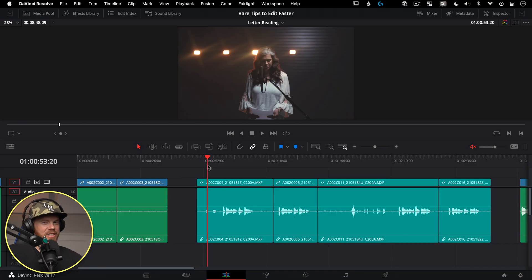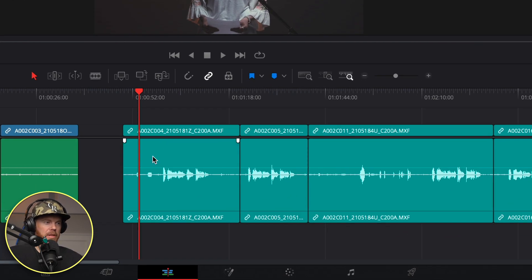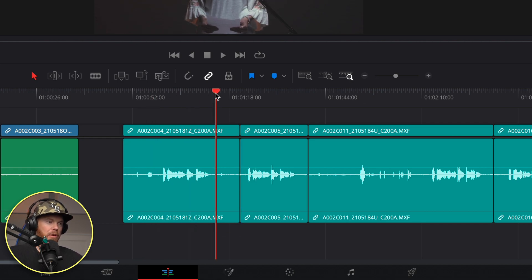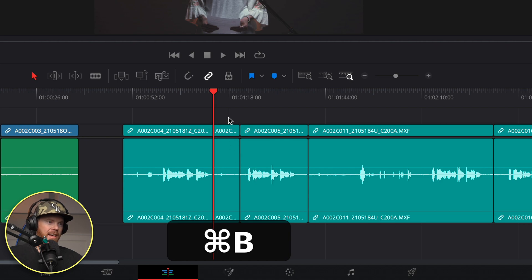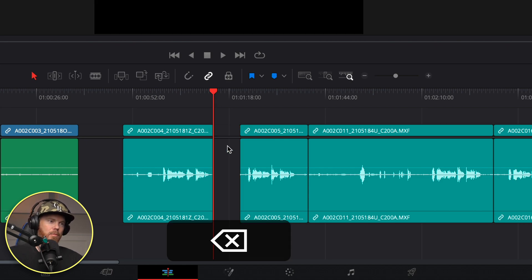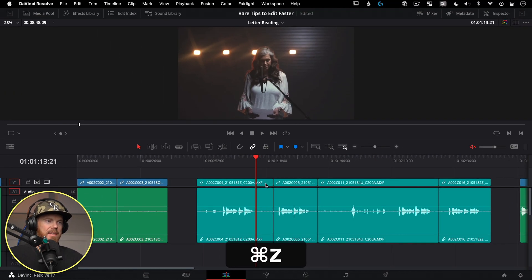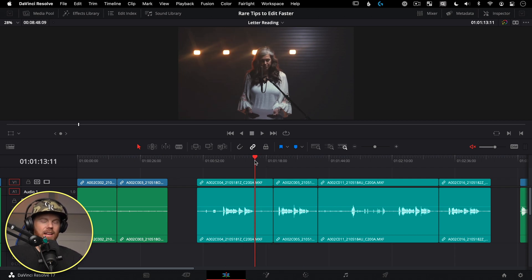The fastest way to knock off unwanted tops and tails of clips: Trim Start and Trim End. Every clip starts with junk at the beginning and junk at the end. Instead of hitting Command+B to blade, then selecting and deleting, use Shift+Left Bracket and Shift+Right Bracket. Left bracket takes the left side of the clip, right bracket takes the right side.